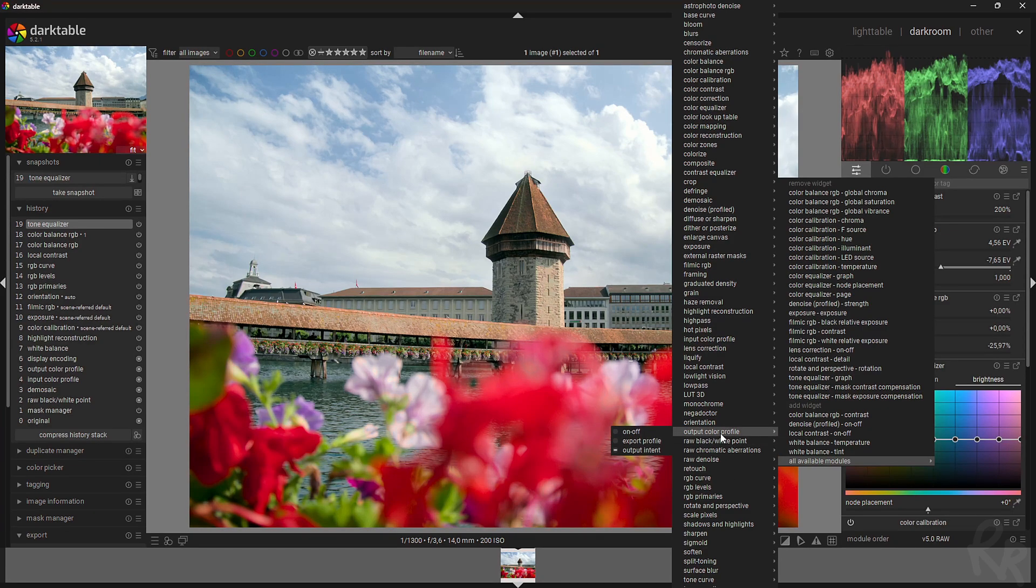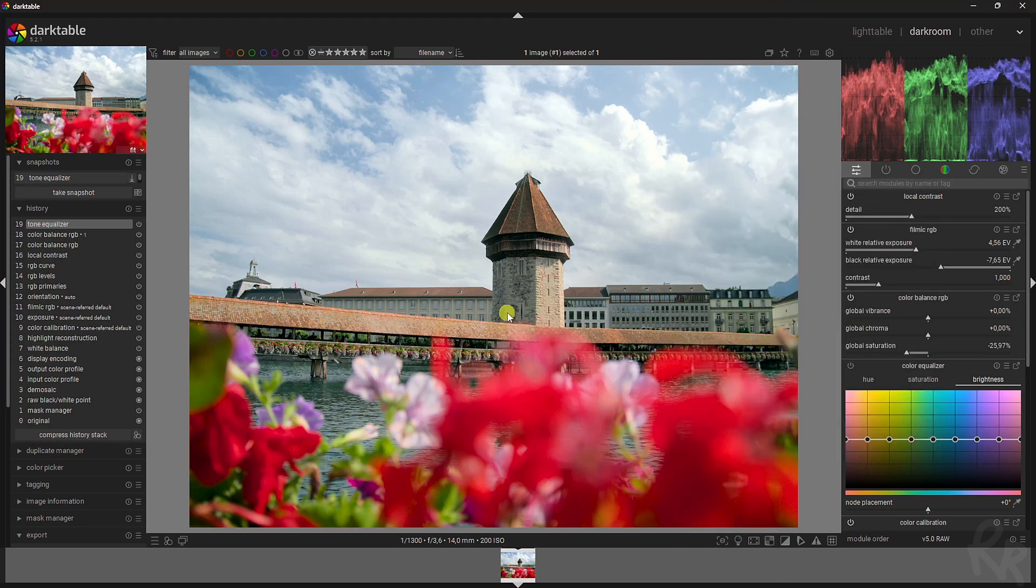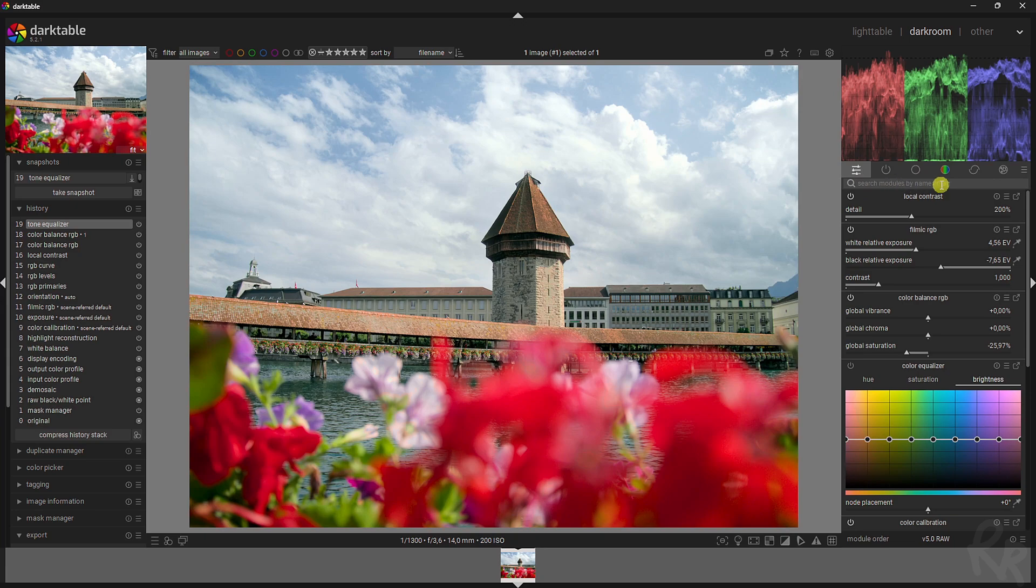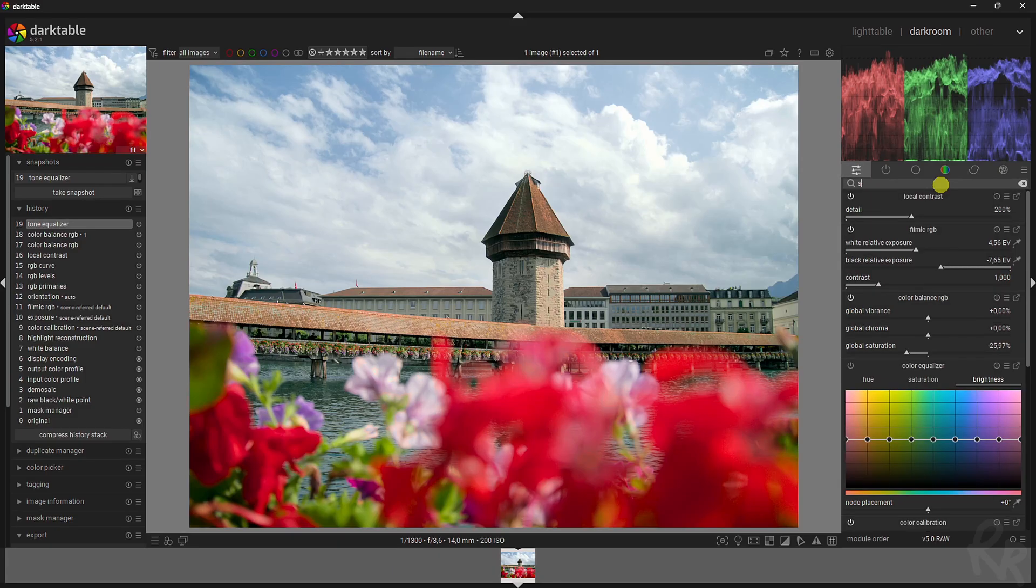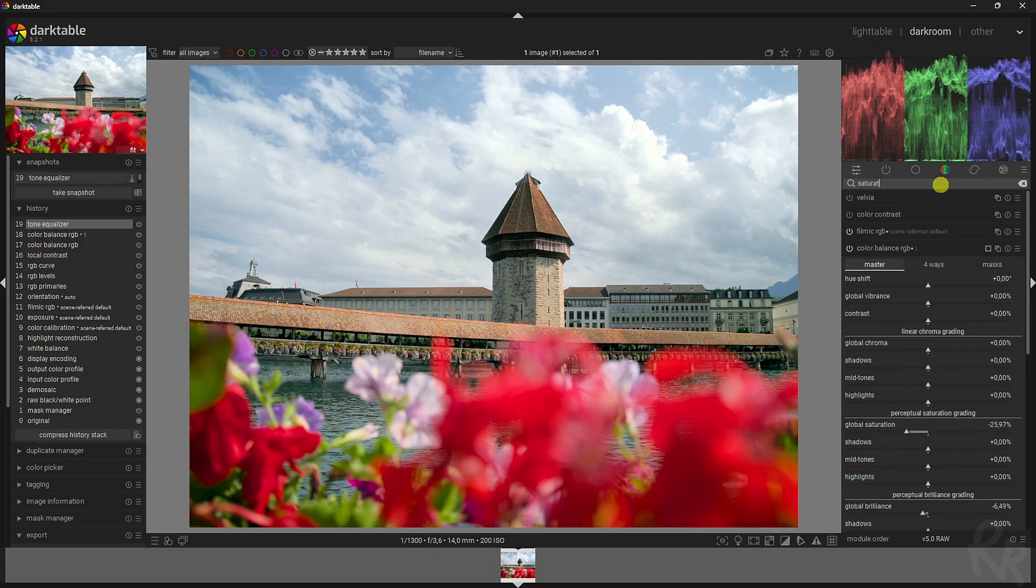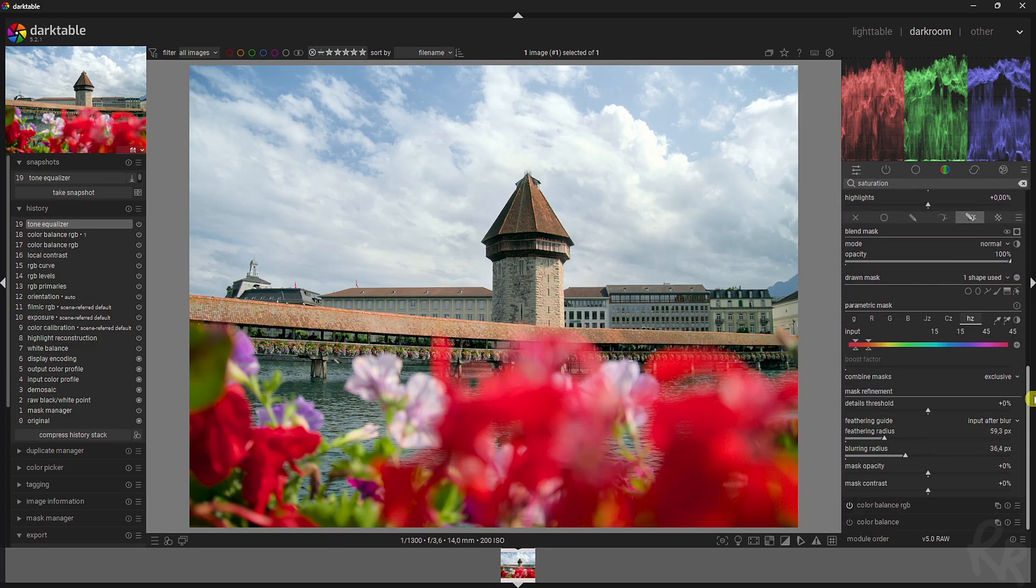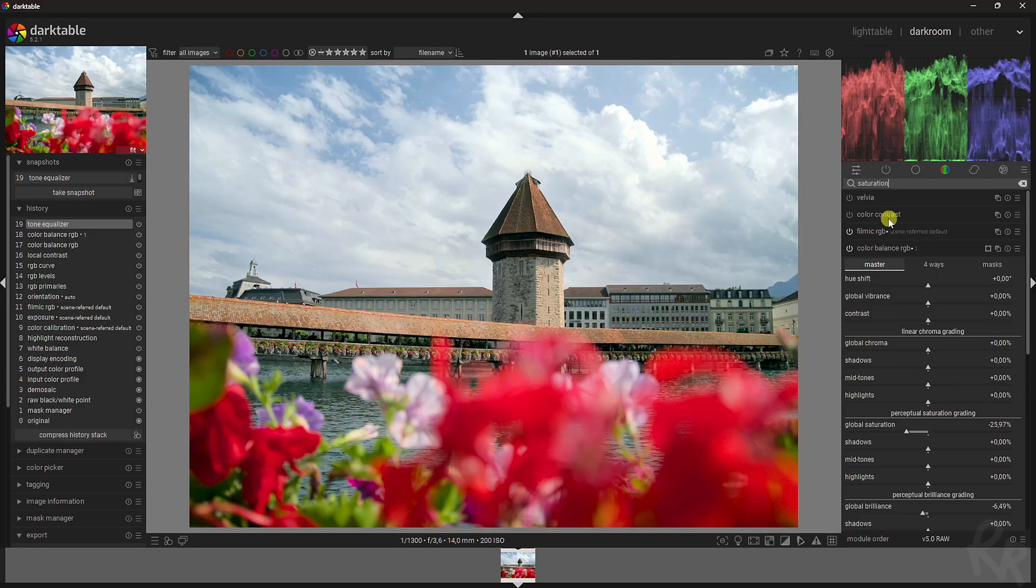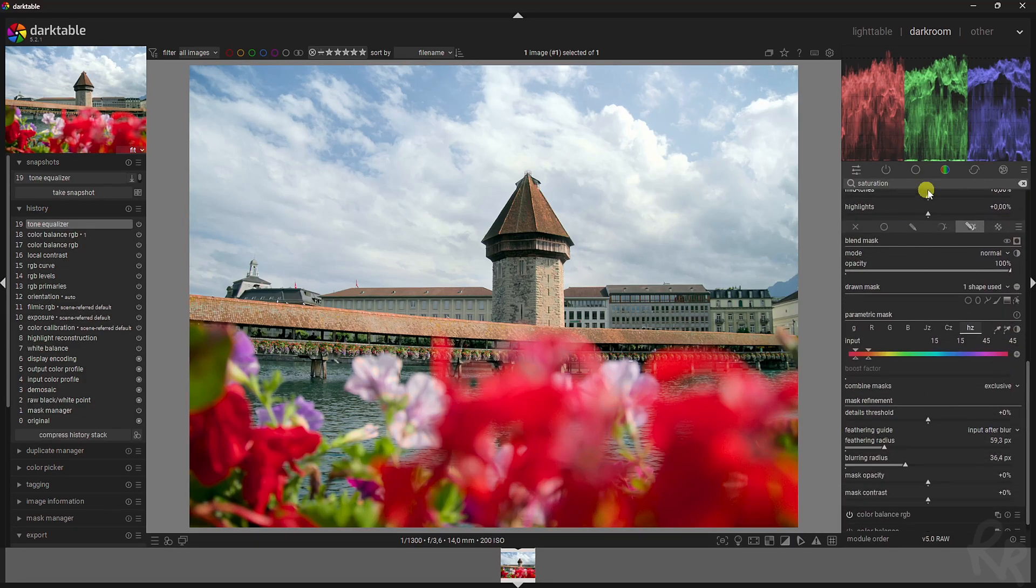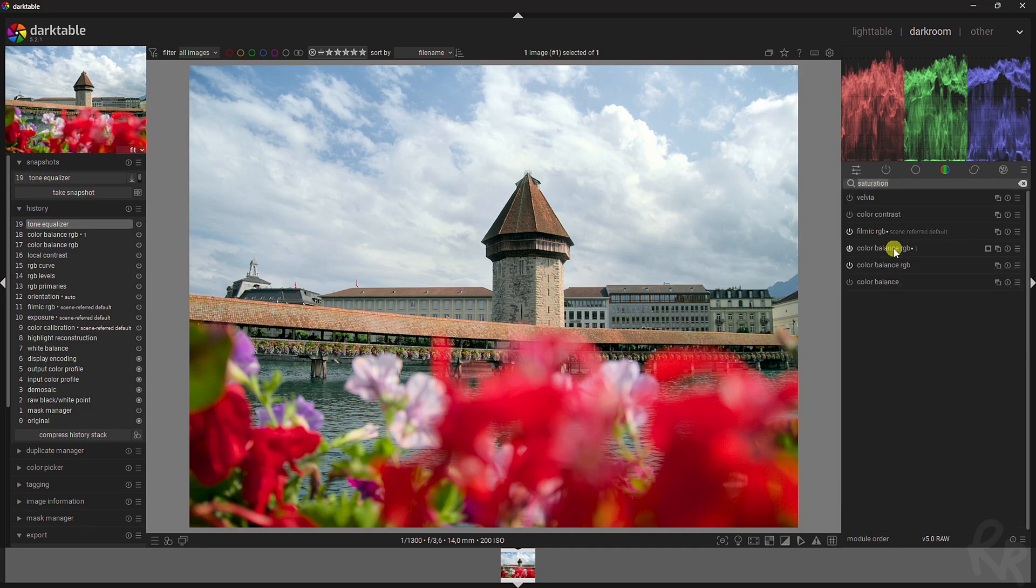Let's say you just want to work on the saturation. You can use the search modules by name or tag menu or bar, and you can fill in contrast or saturation. That will show you all the modules that allow you to change the saturation: the Velvia one, the color contrast, filmic RGB, color balance RGB, which is my most favorite one by the way, and the color balance one. Now the color balance RGB is my most favorite module.